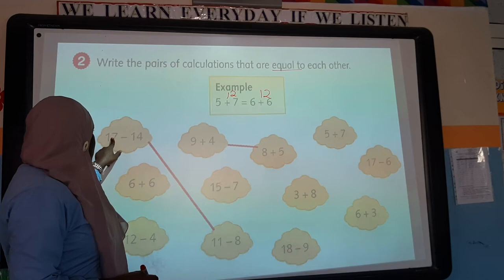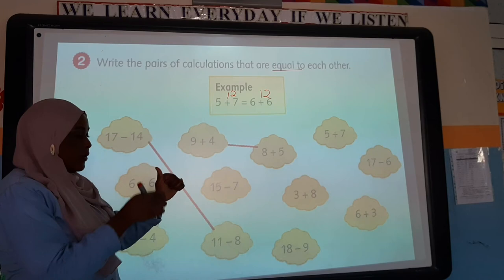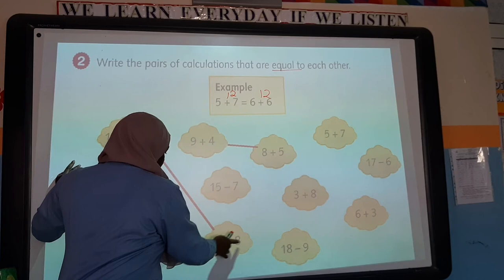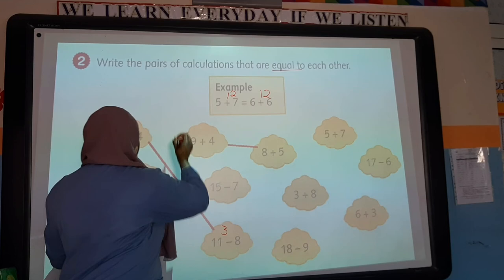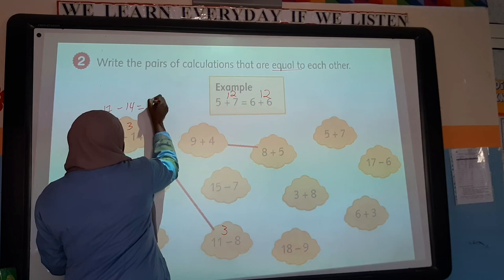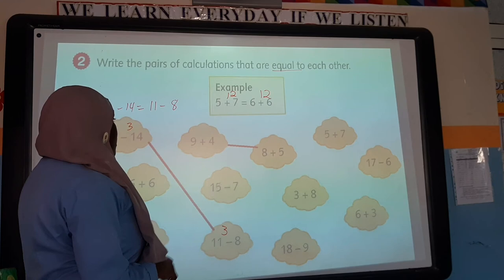17 minus 14: count from 14 to 17 — 14, 15, 16, 17 — that's 3. And 11 minus 8: count from 8 to 11 — 8, 9, 10, 11 — that's 3. They are equal to each other. So you write: 17 minus 14 equals 11 minus 8. That's how you find and write the equal pairs.